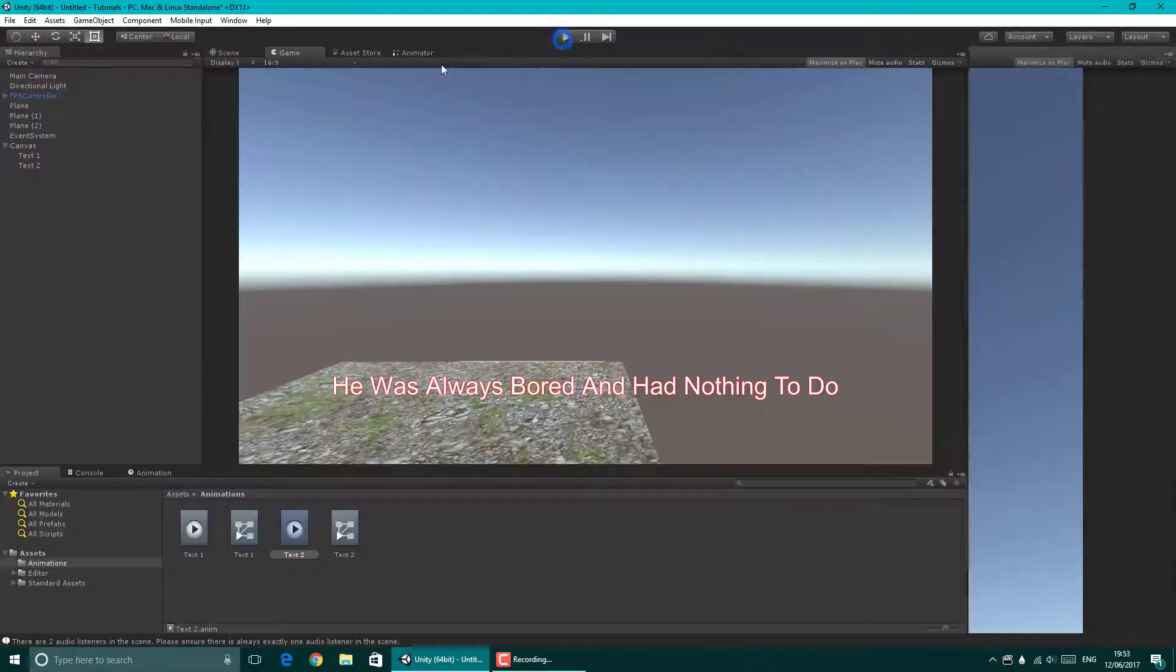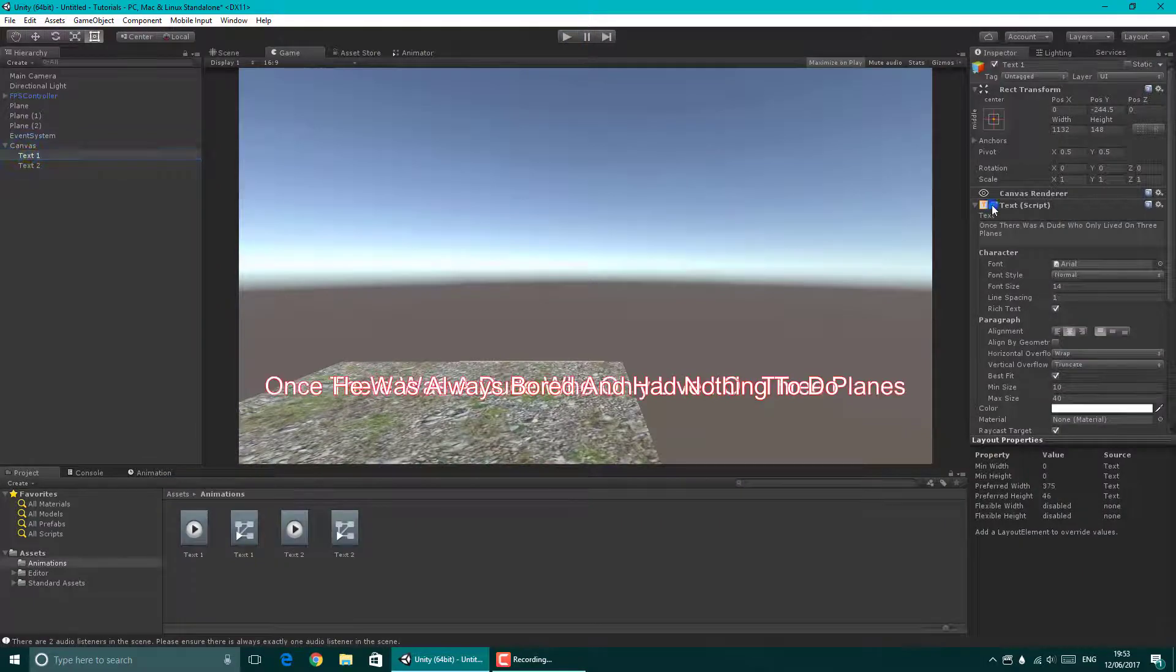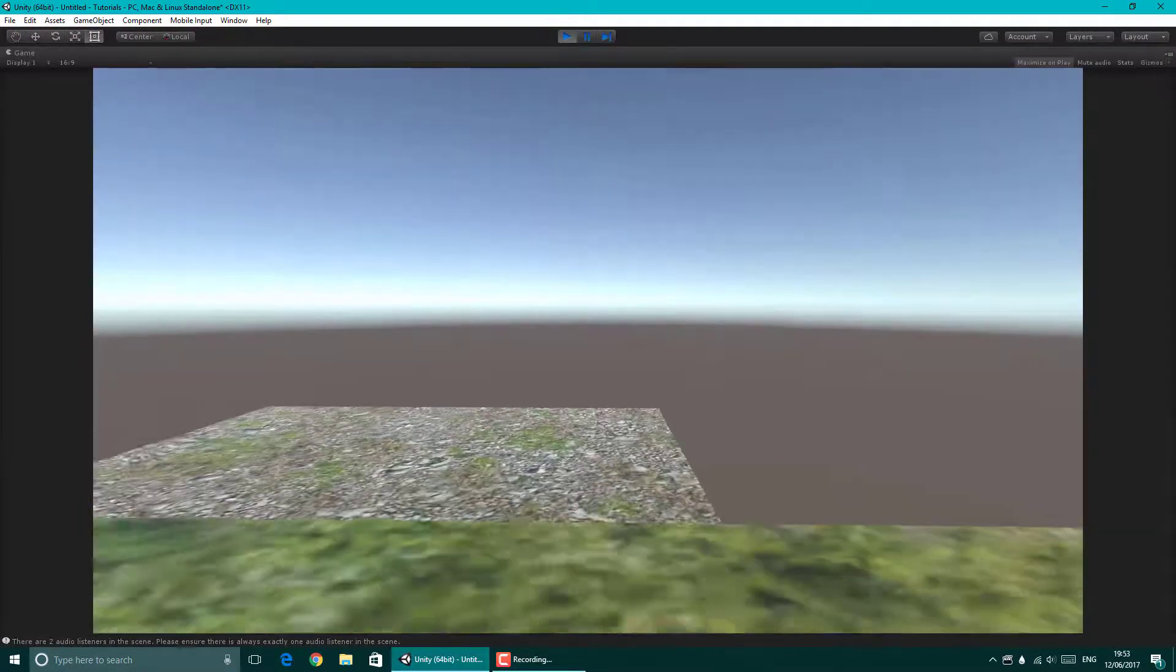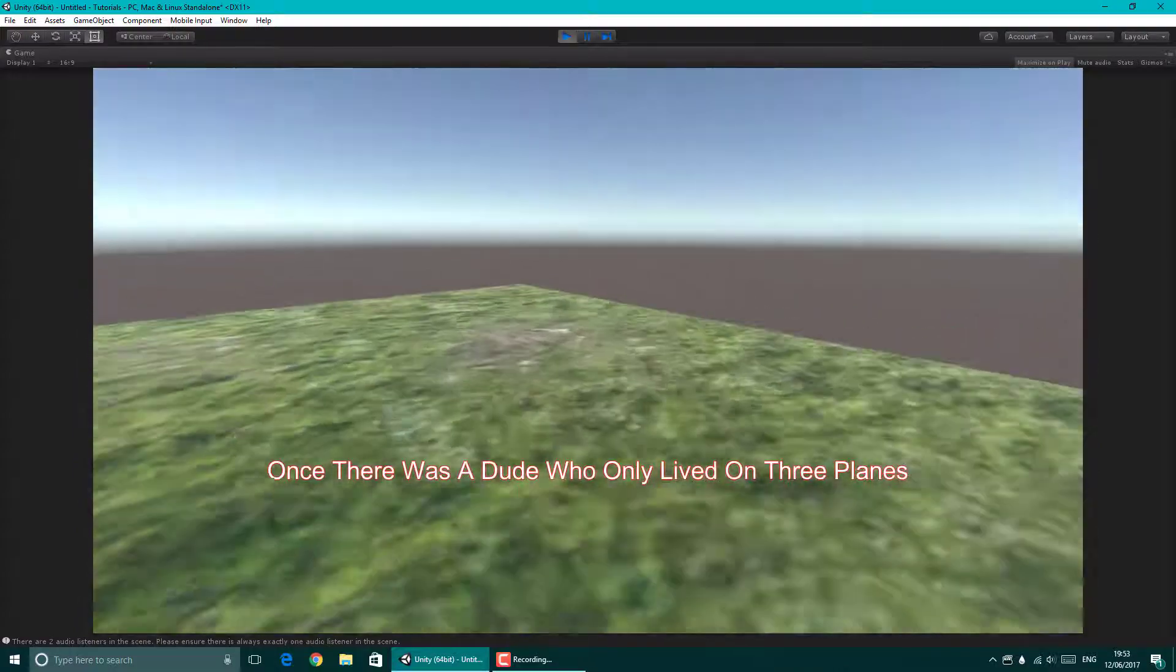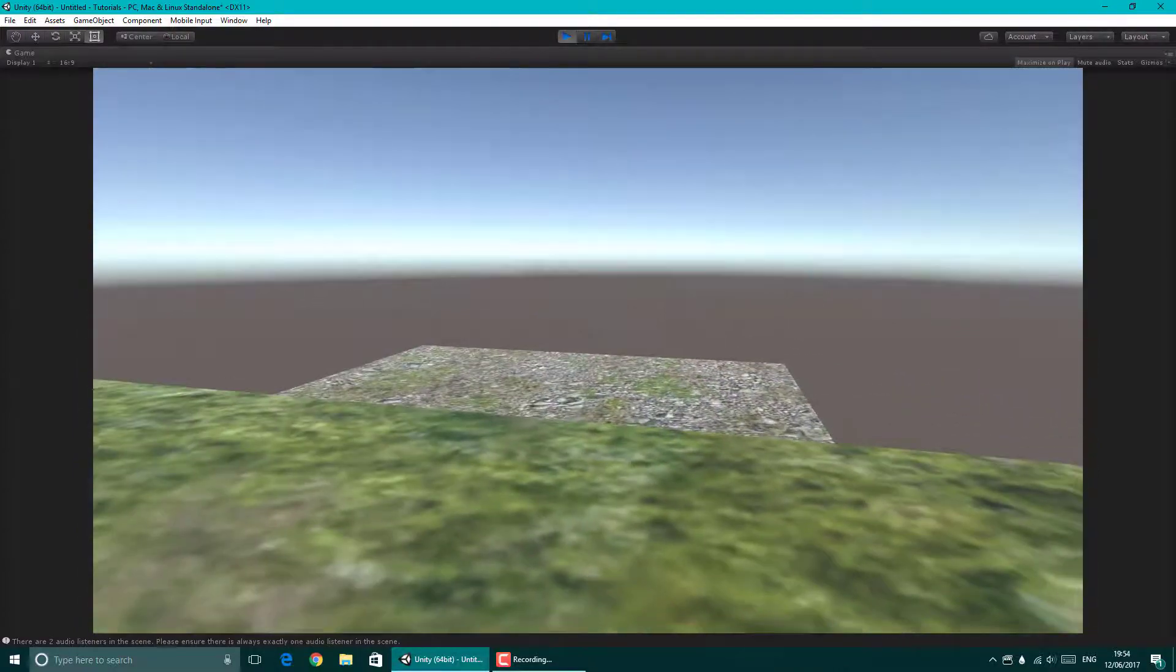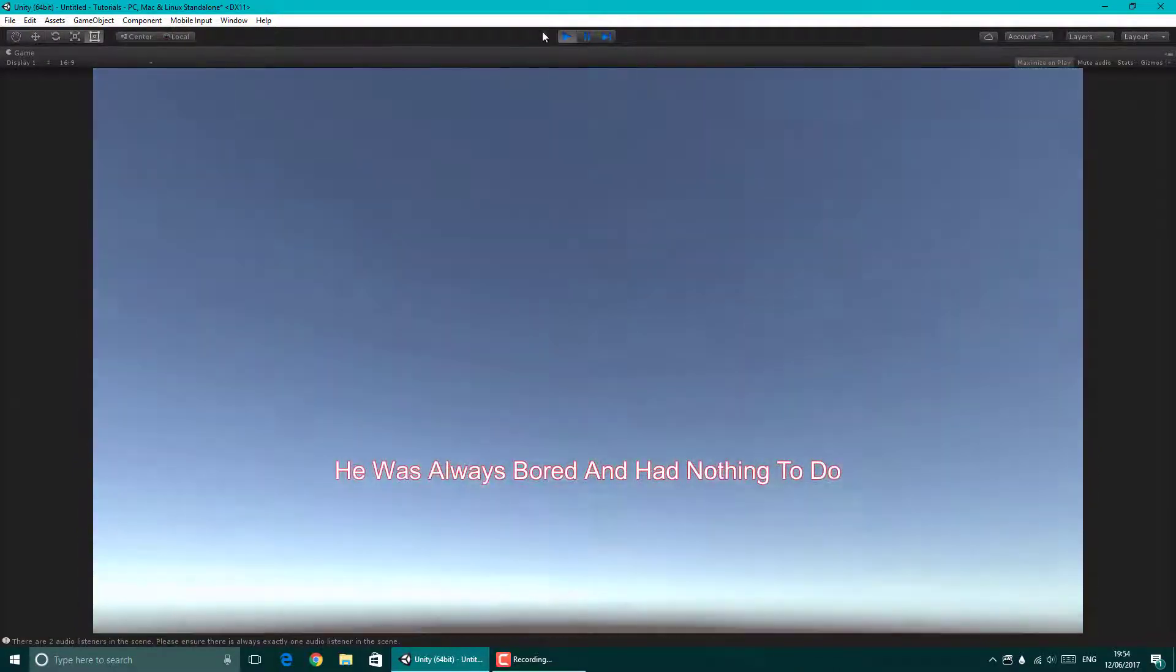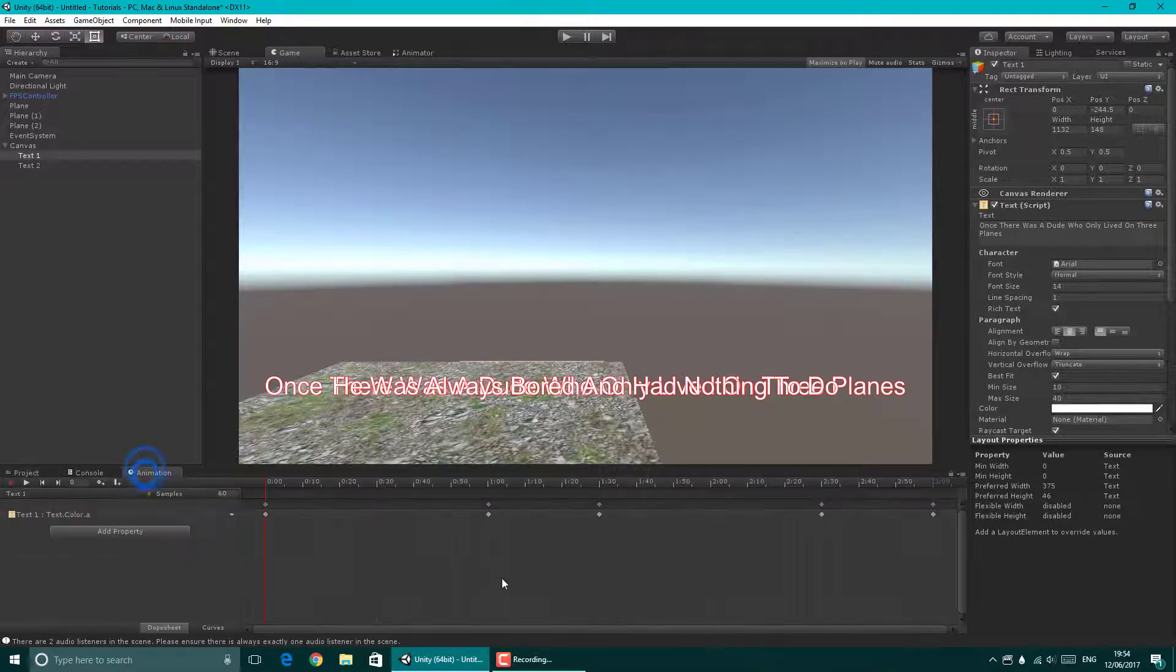The second one worked, but the first one didn't, because we didn't turn the text on. So there we go, let's turn that on. And now if you go into game, you start playing. Once there was a dude who only lived, and I was a bit too quick, because you can't read it.